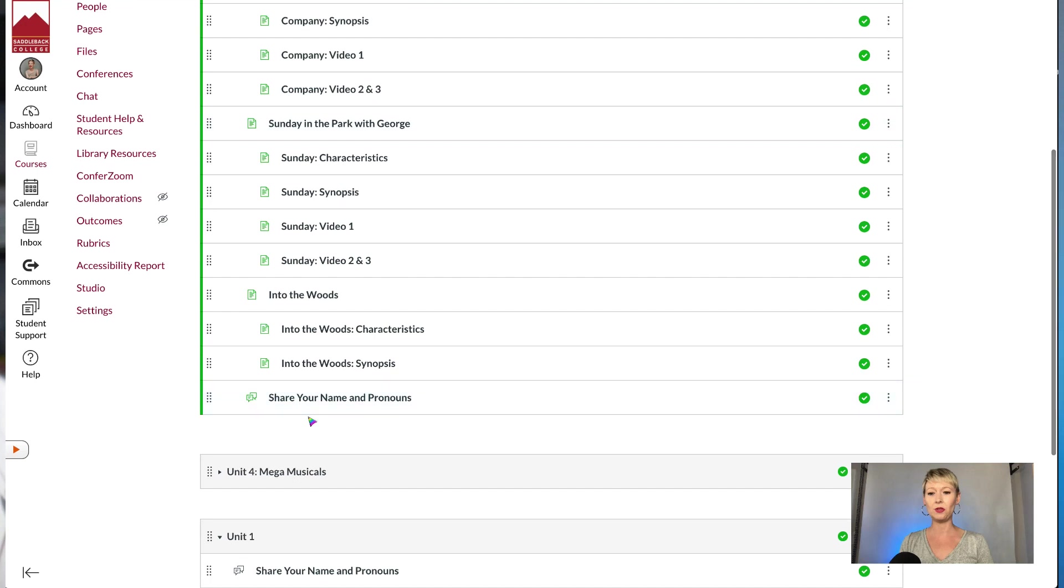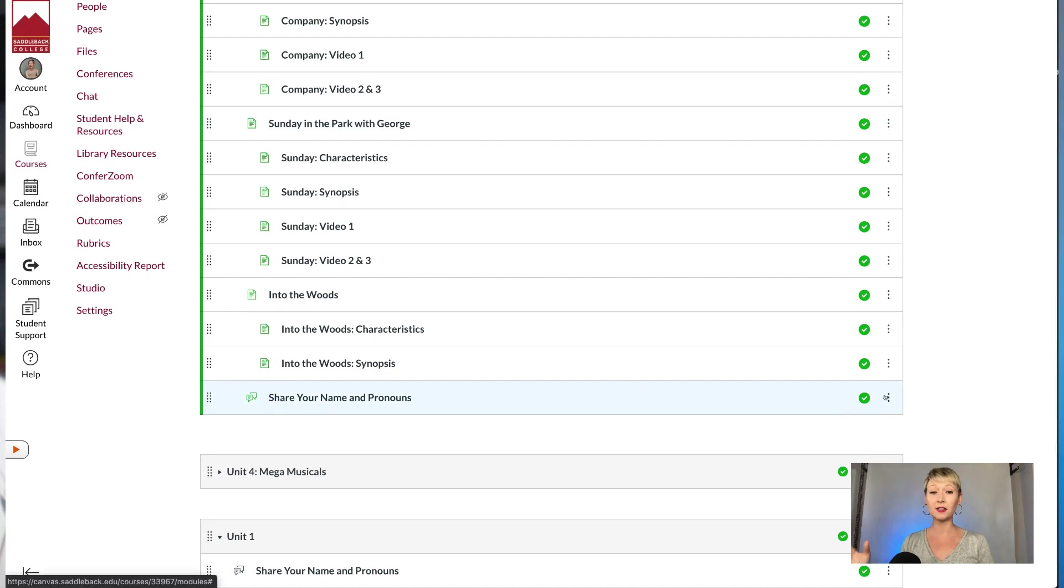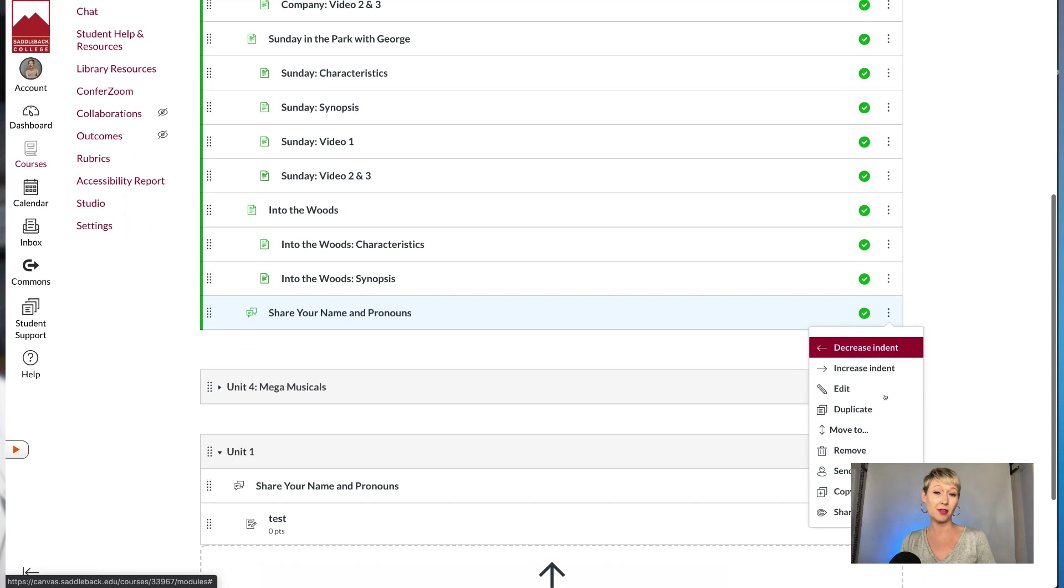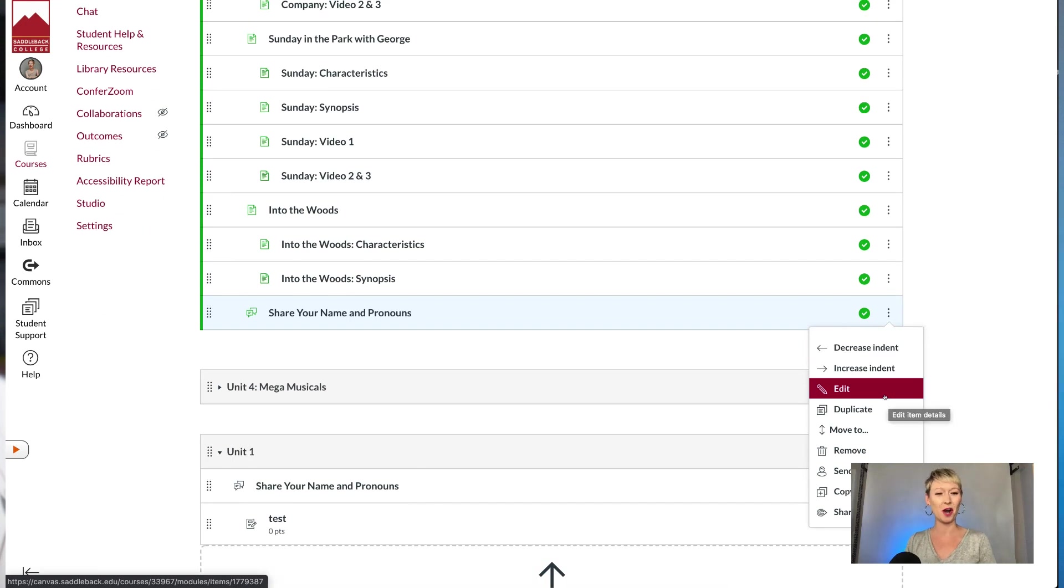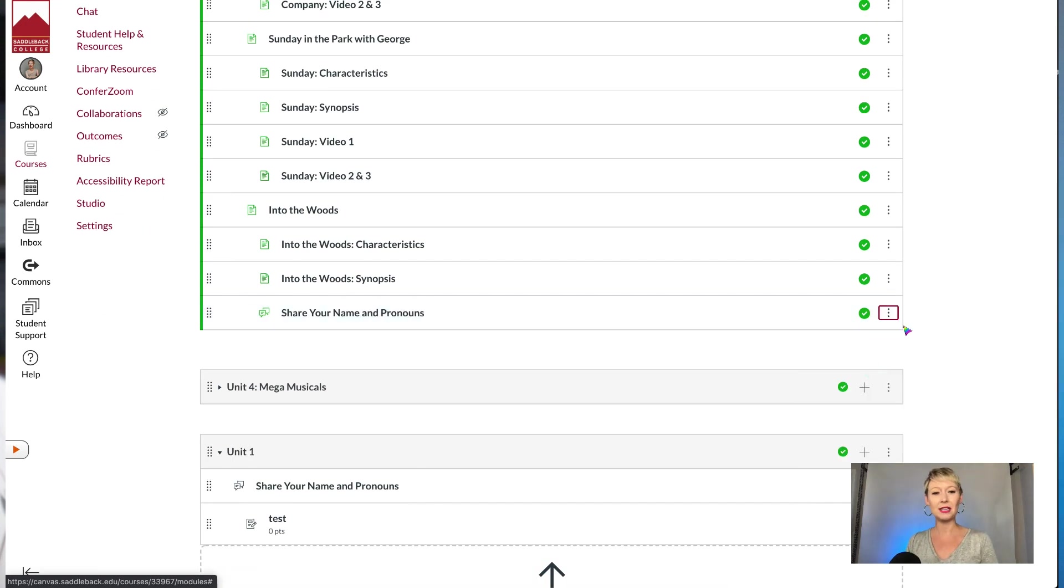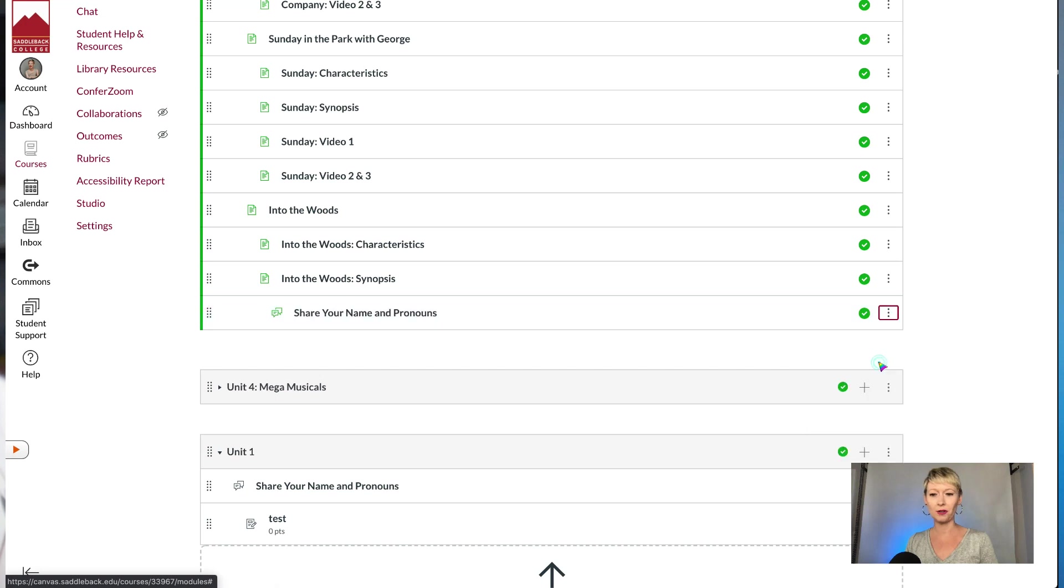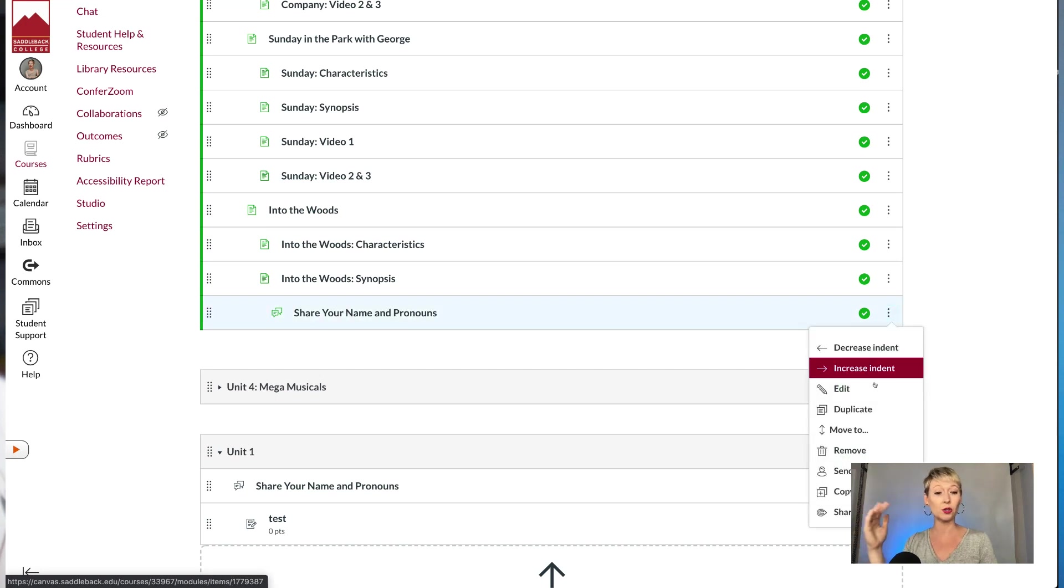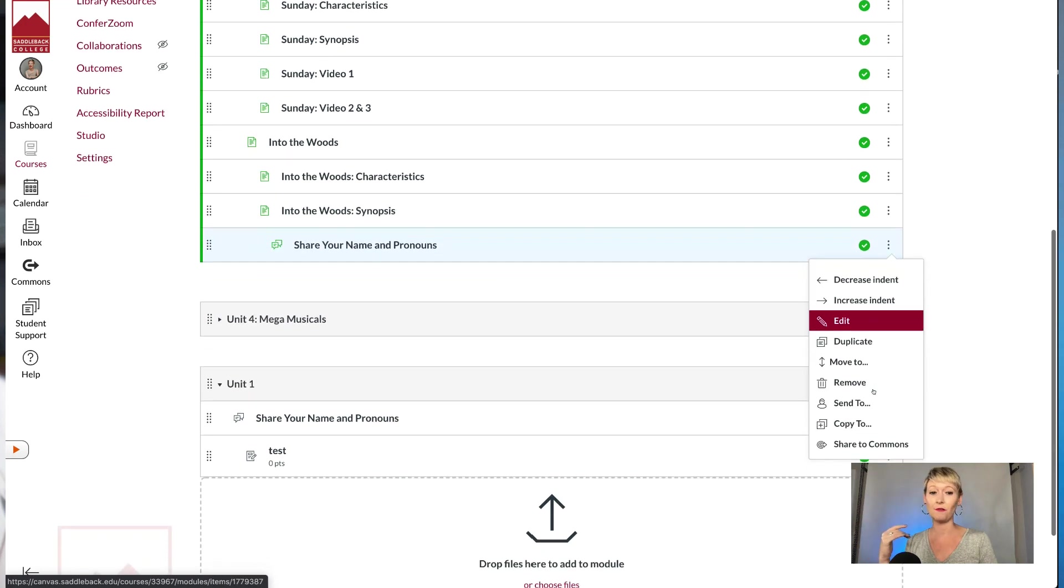If I want to adjust the indents, click the three dots or the hamburger that I like to call it on the far right-hand side, and you can increase the indentation or you can decrease it, whatever you would like, so that it looks organized and it flows for the students. That's an overview of how to actually create your modules and pull information and content from it. I hope this has been helpful for you. I will see you in the next video. All right, bye.